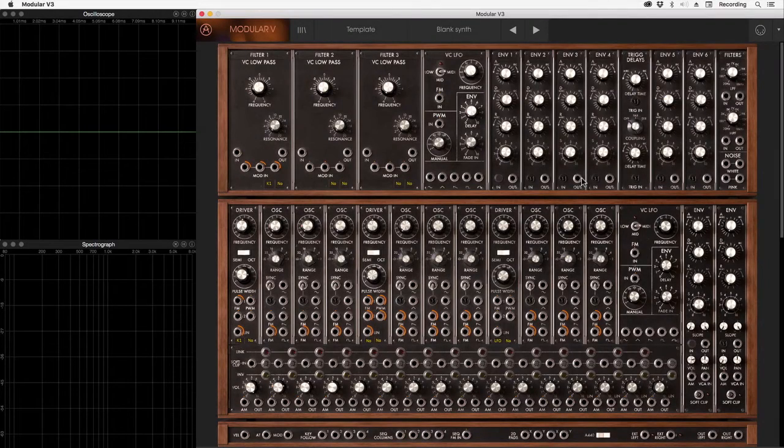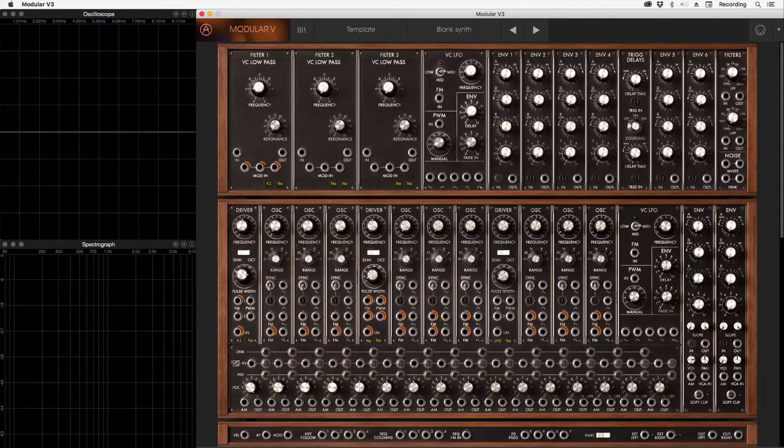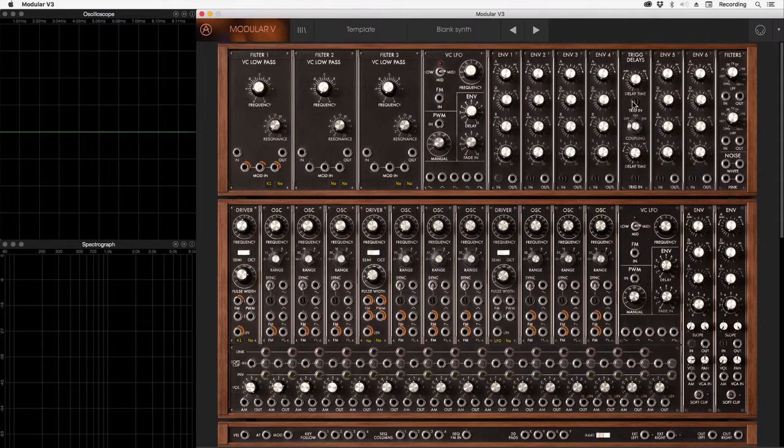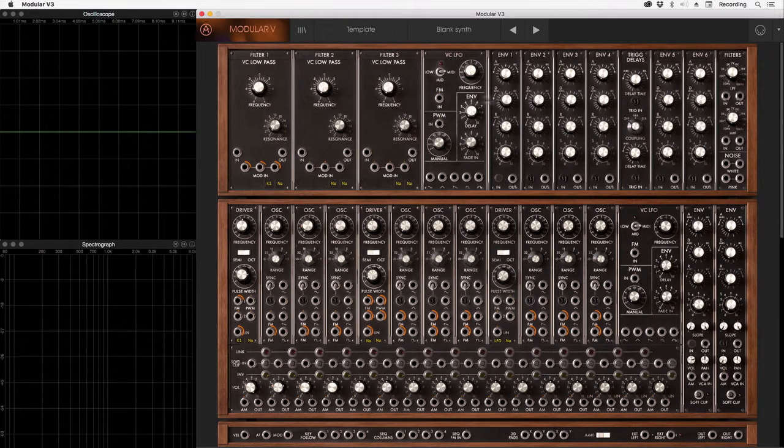Let's start with some instant gratification. We're going to patch together a typical sound or voice on this Modular V synthesizer. In doing so, we'll get an idea of what the different modules are and a common interconnection of them.